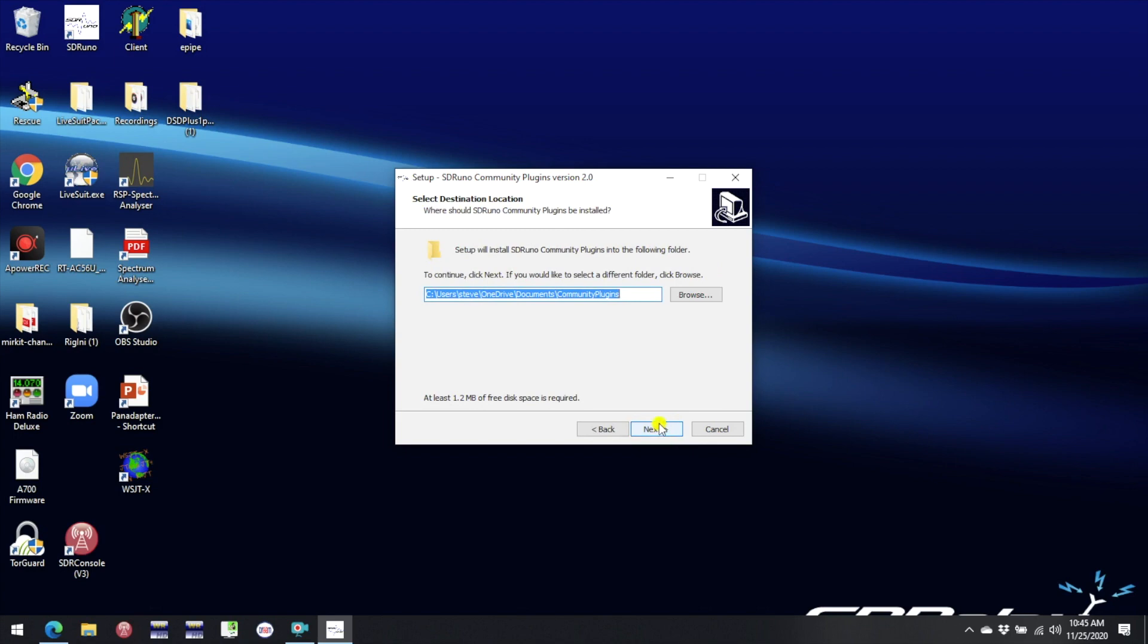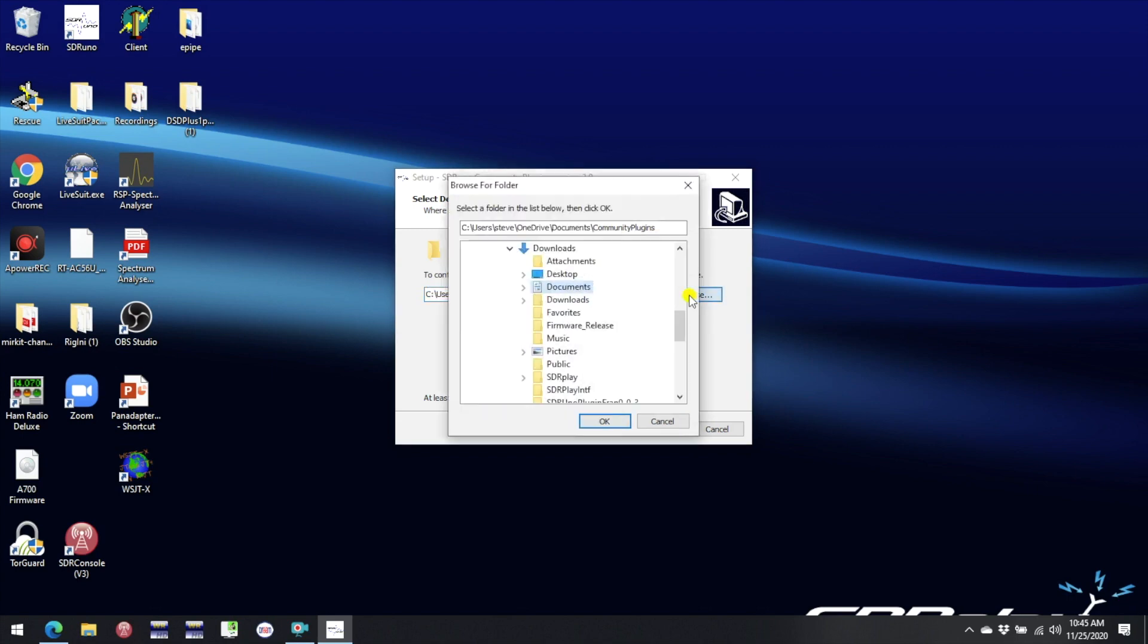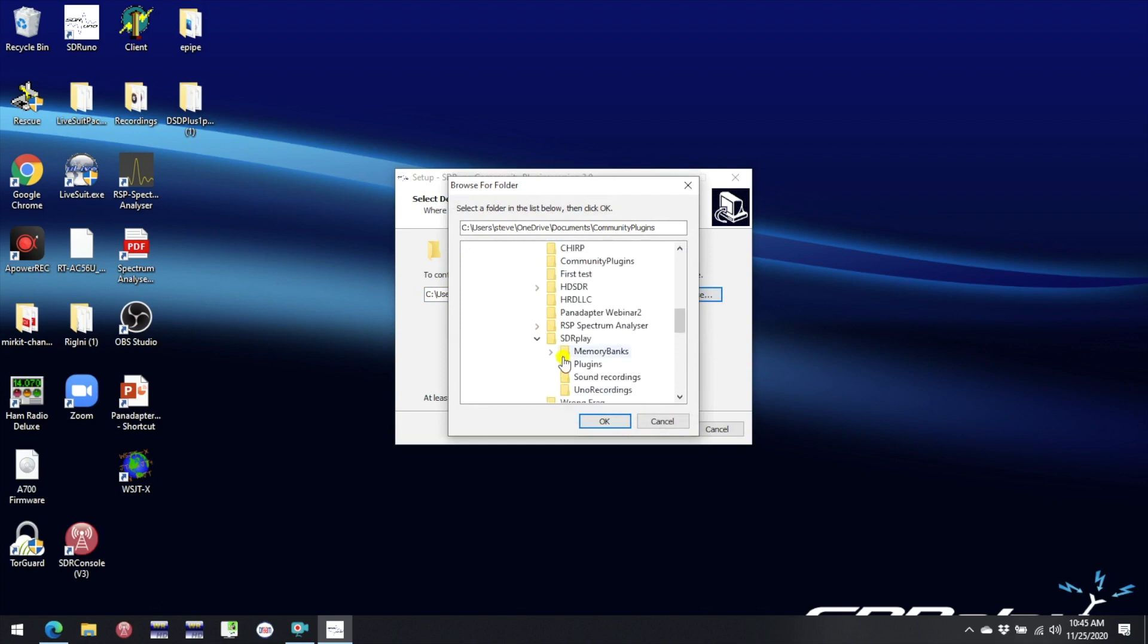The first thing to note is that you will be prompted to select a location for the community plugins. Unless you have a good reason to do otherwise I suggest you stick with the default. But if you had previously decided you wanted to keep your plugin somewhere else you can open up the window here and select where it is.